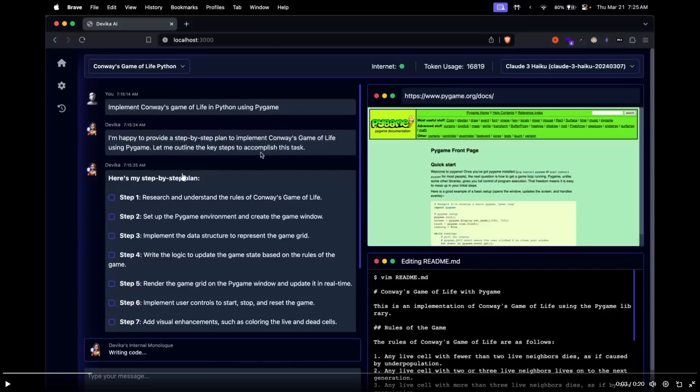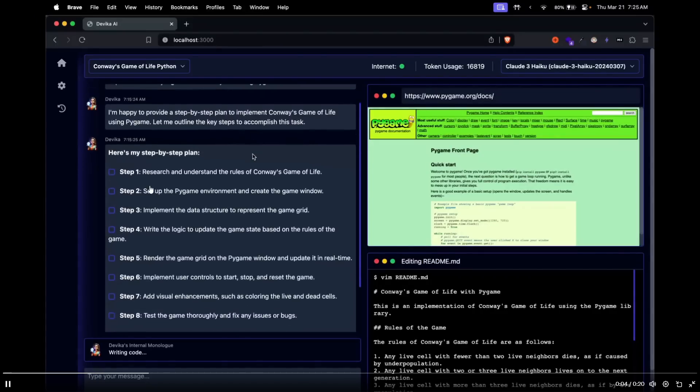Let me outline the key steps to accomplish this task. So it then notes down the couple of steps that are required. It first researches and understands the rules of the game, sets up the Pygame environment to create the game window, and implements the data structure.